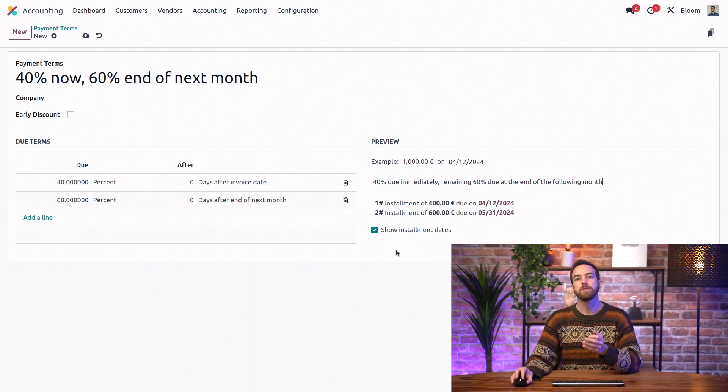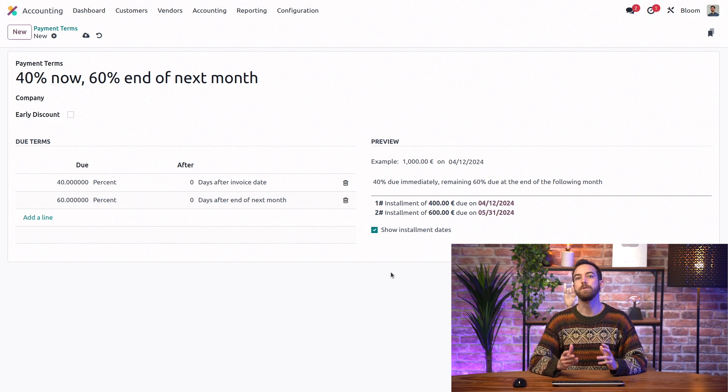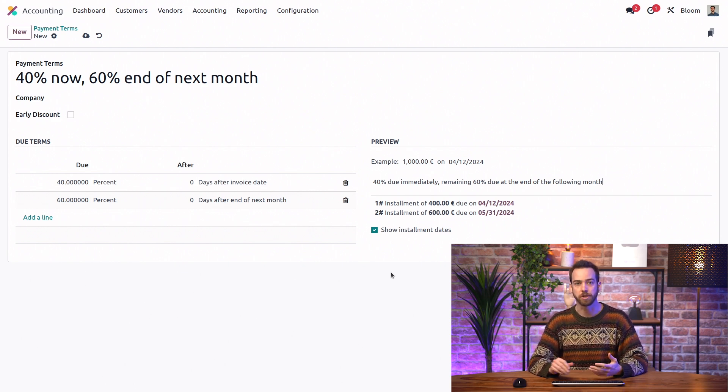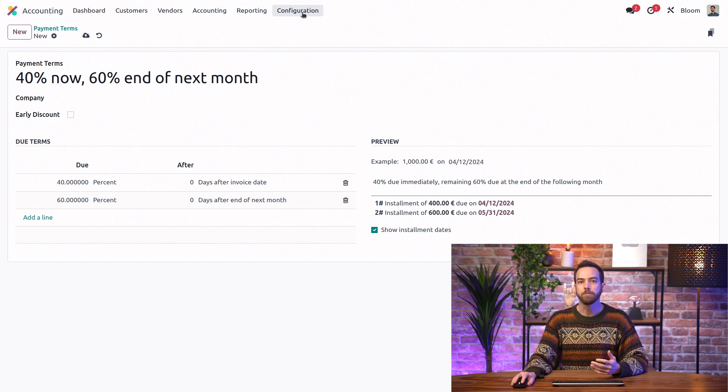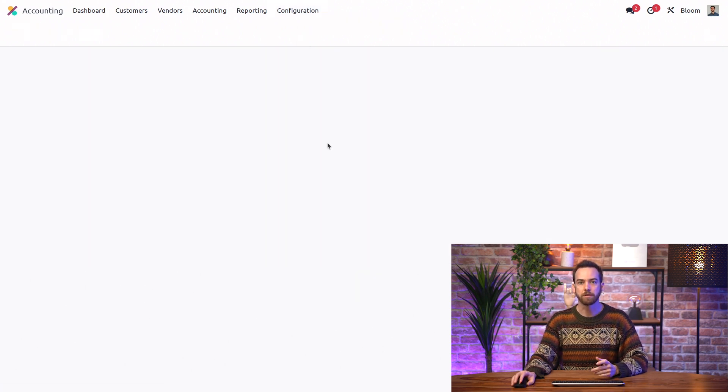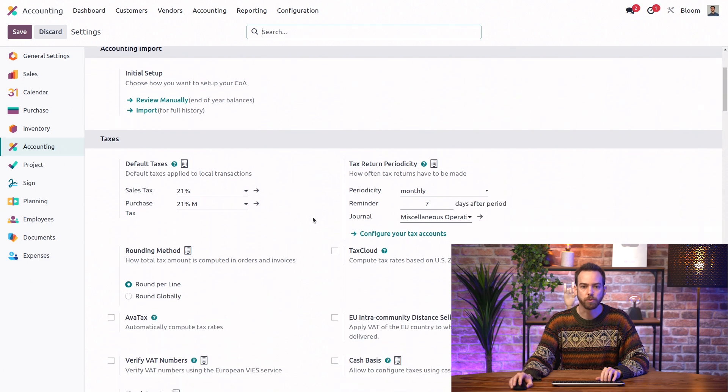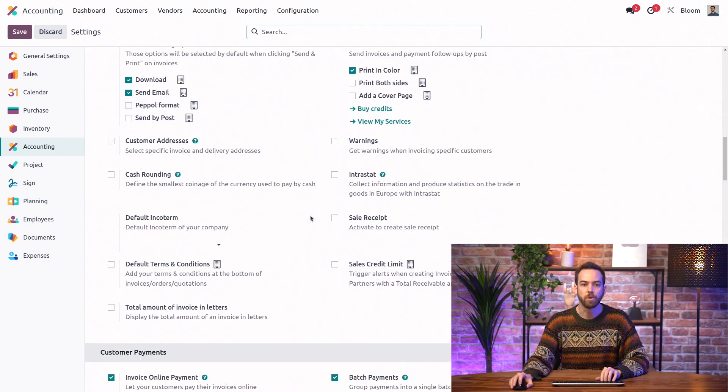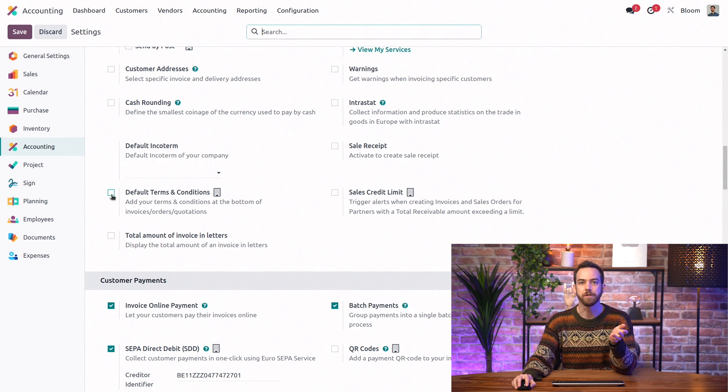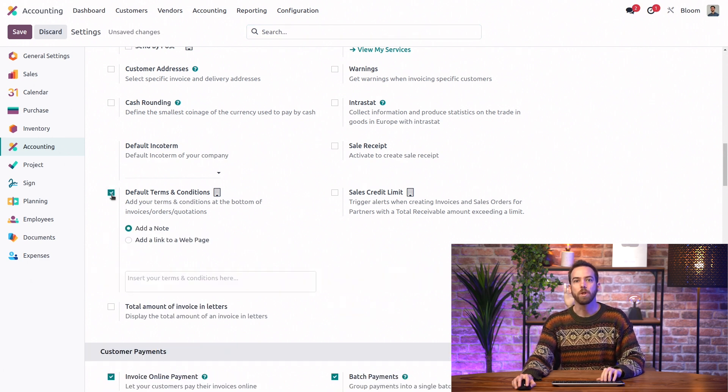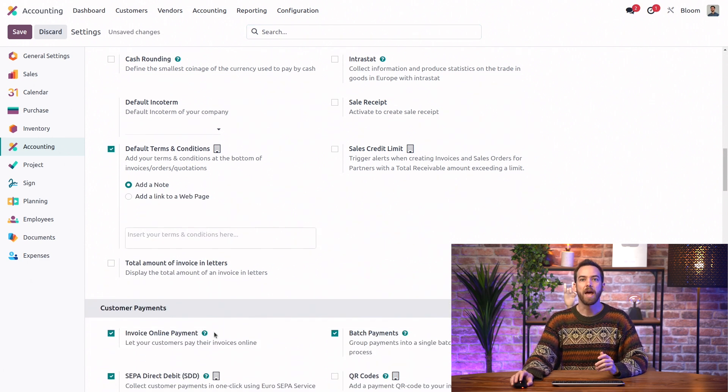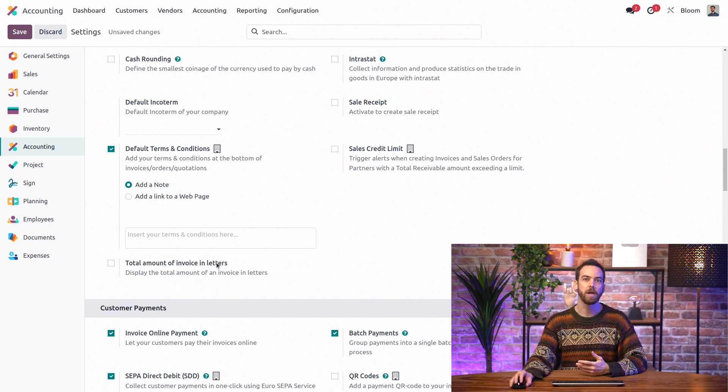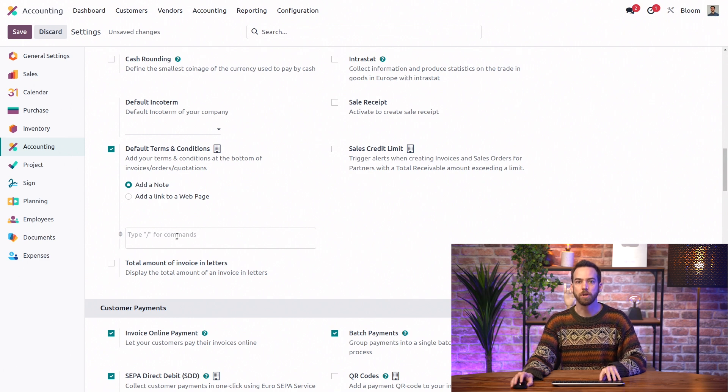Next, we'll talk about a separate concept that's often confused with payment terms. This is the terms and conditions. So to activate terms and conditions, we'll go to the accounting settings, and we will scroll down and get to our default terms and conditions. We'll click on that, and then we can add them to the bottom of our invoices, orders, and quotations.